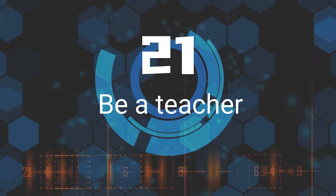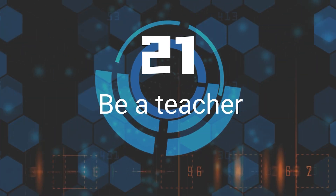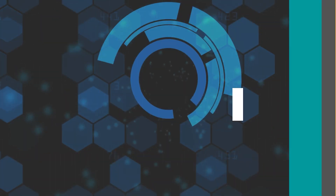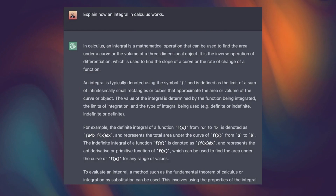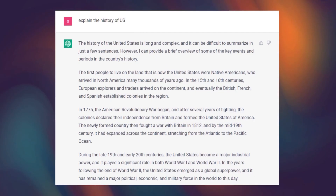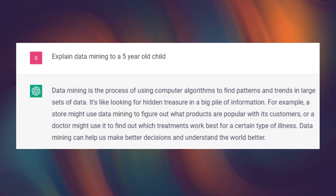Twenty-First, Be A Teacher. ChatGPT is an excellent teacher for your studies. You can easily access a wealth of knowledge and information on any topic, allowing you to learn and grow at your own pace.